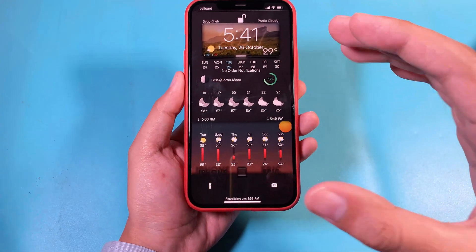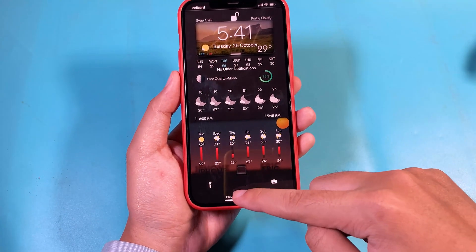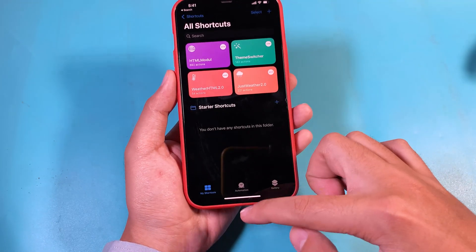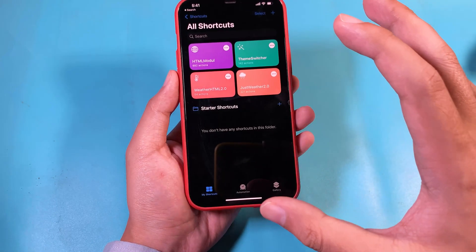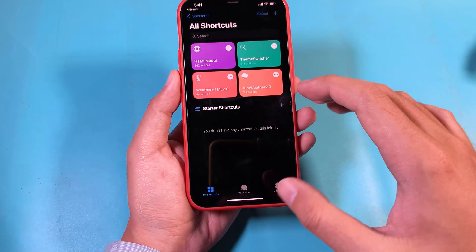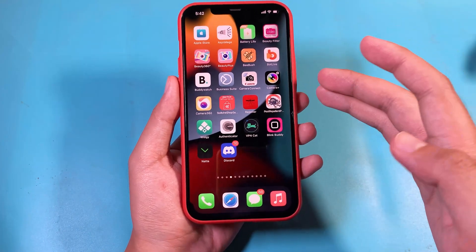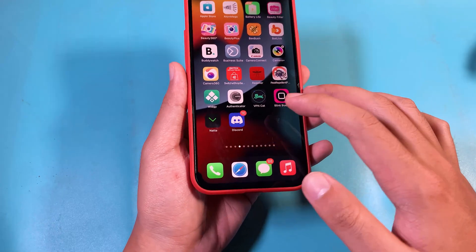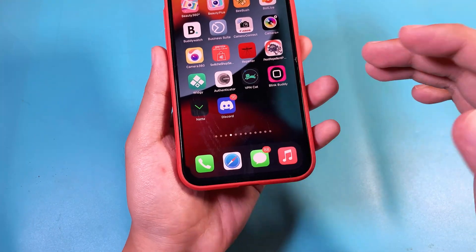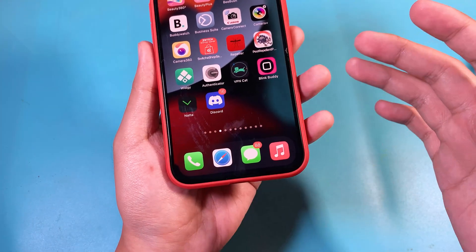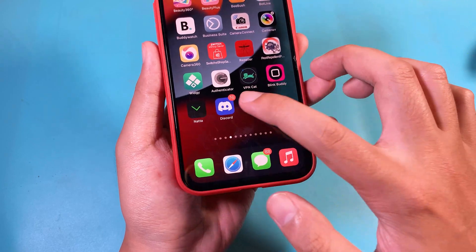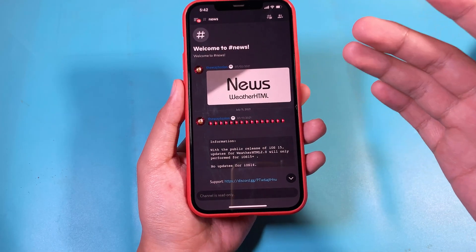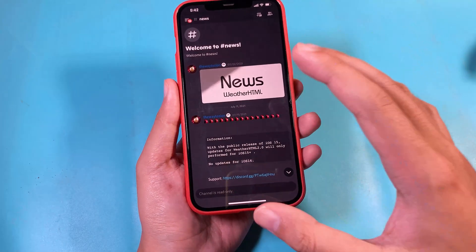Now let me show you how you can do it. It doesn't require a jailbreak, so all you have to do is just use a shortcut. First, you need to have a Discord account, so if you don't have one, make sure you create an account, then you can click the invitation link that I provided in my comment.